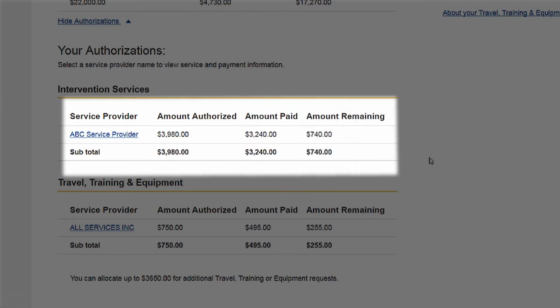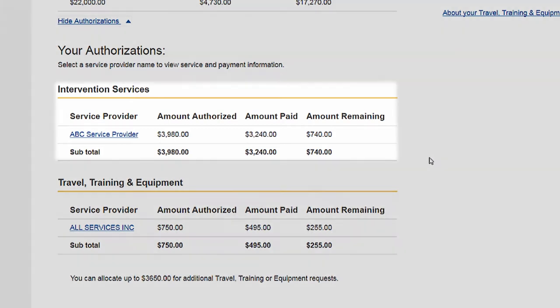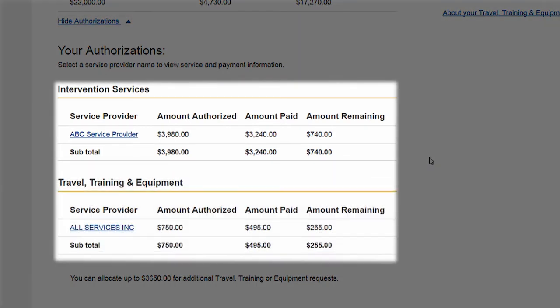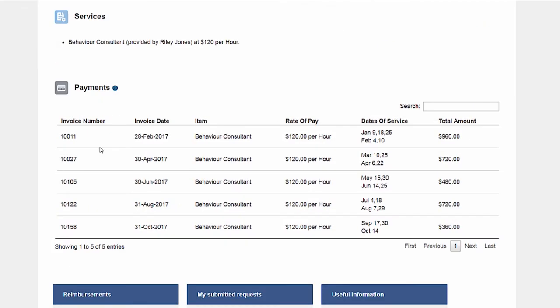You can also see the amount remaining. Your authorizations will be grouped into two sections, each with their own subtotal: intervention, and travel, training and equipment. Select a service provider to view the services they provide your child, as well as payments made to them.